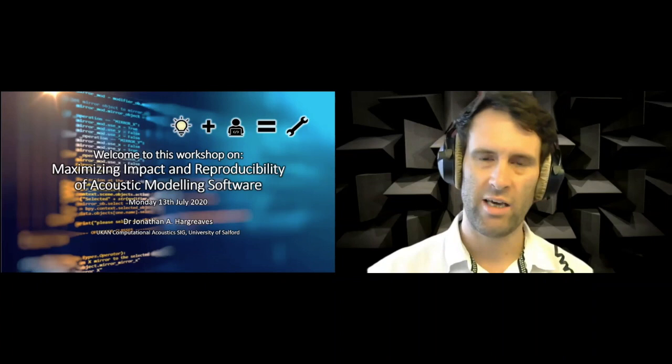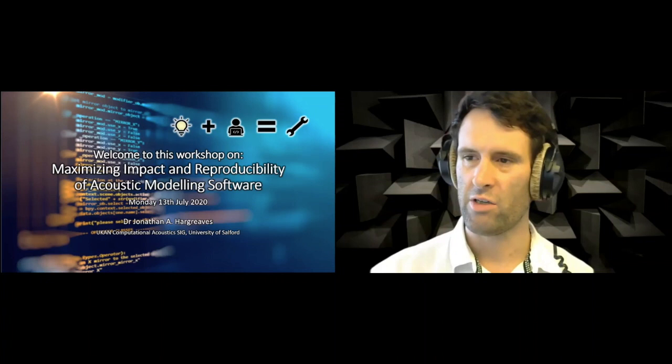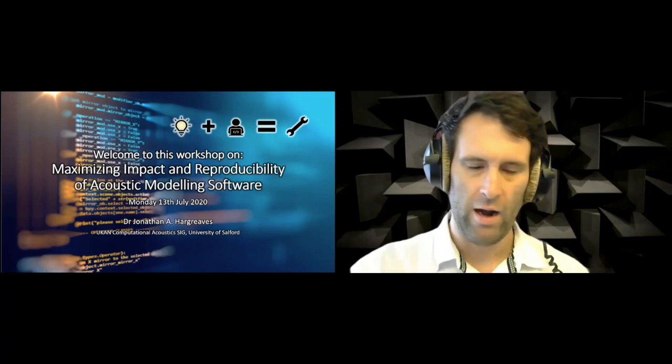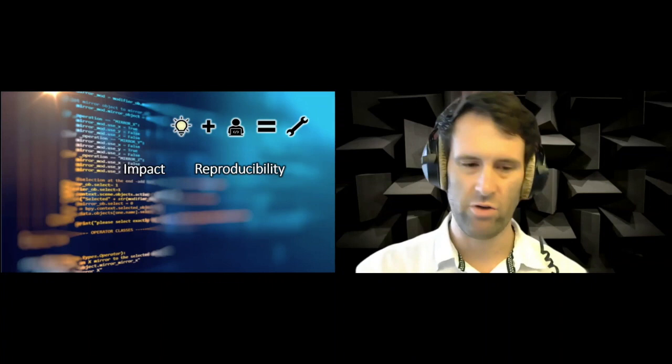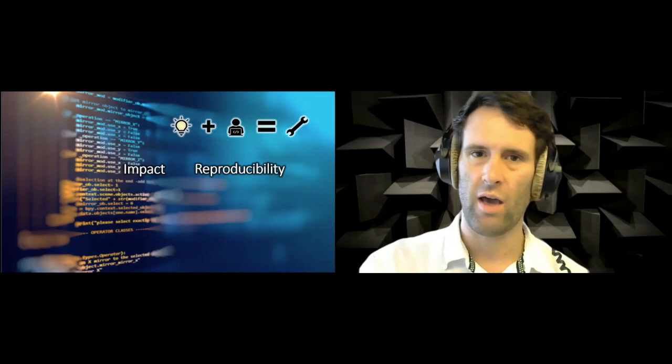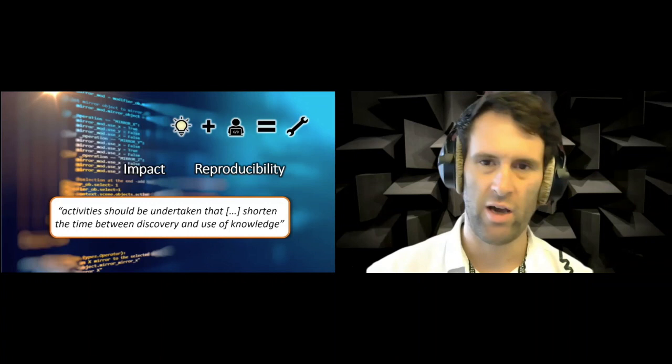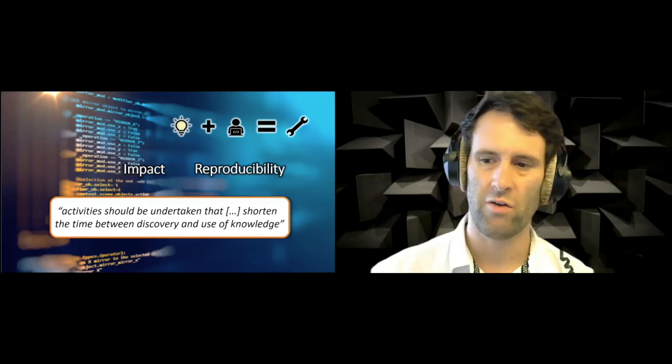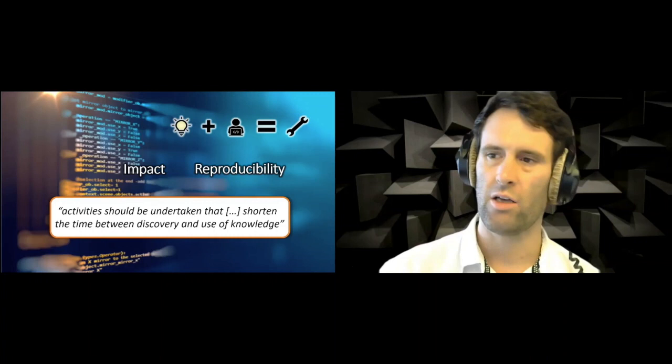So the little graphic on the top right represents ideas like a light bulb. If you produce high quality research code, then you produce a tool that someone else can use. This brings us to two main keywords: impact and reproducibility. This ties directly into UKRI's impact criteria, which states that activities should be undertaken that shorten the time between discovery and use of knowledge.